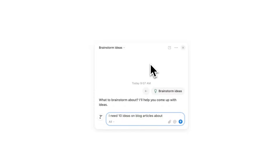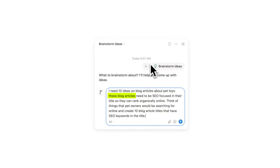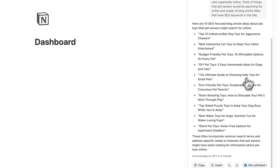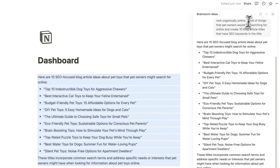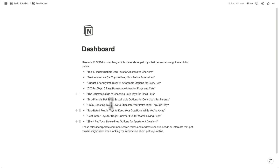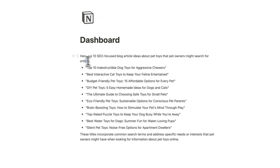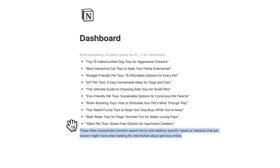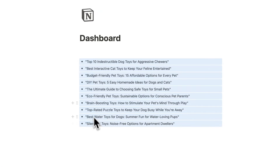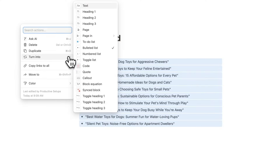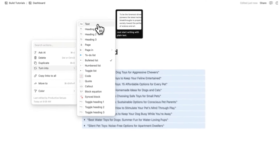I need 10 ideas on blog articles — let's say you work at a pet toy company. These blog articles need to be SEO focused in their title. Absolutely amazing. I'll copy and paste this here and close this. So here are the ideas. What I'm going to do is make this even easier for myself — I'll highlight this, click on the six dots, do 'turn into', and select text.